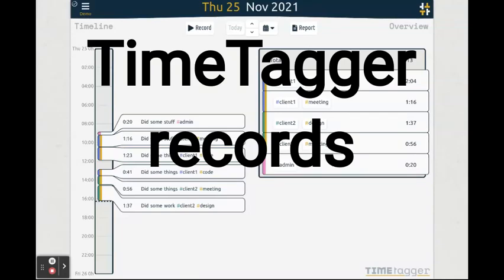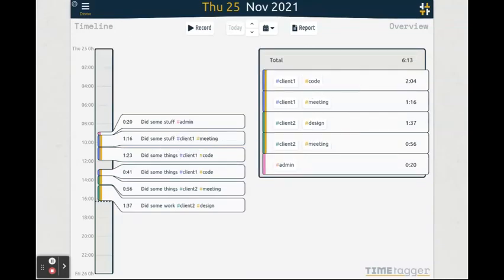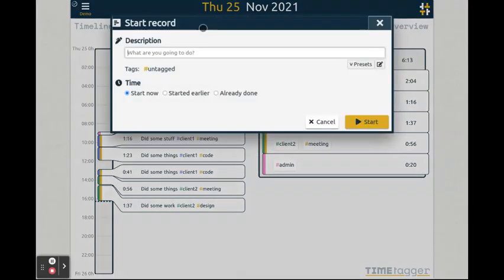Welcome to this video tutorial about starting and editing records in TimeTagger. We saw in a previous video how you can create a record by pressing the play button.